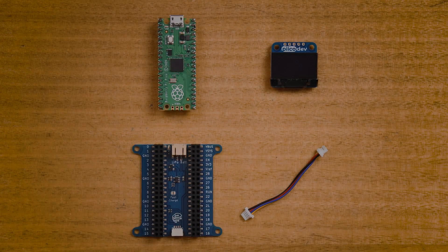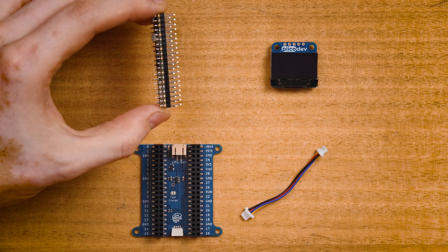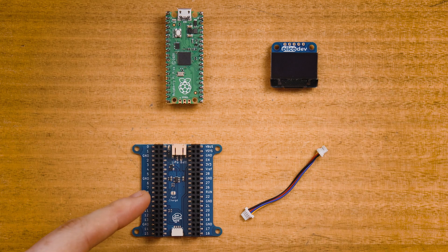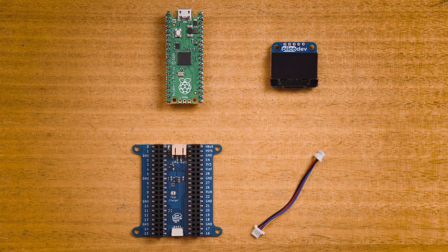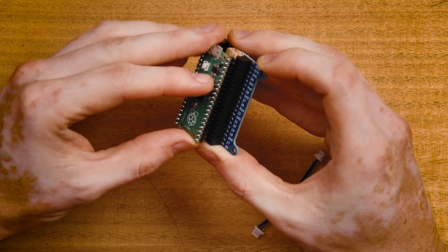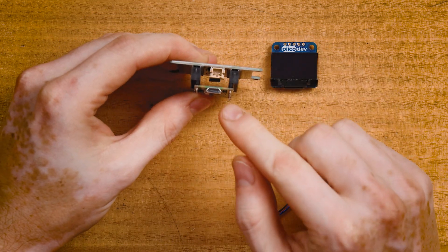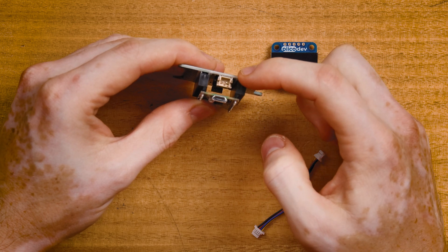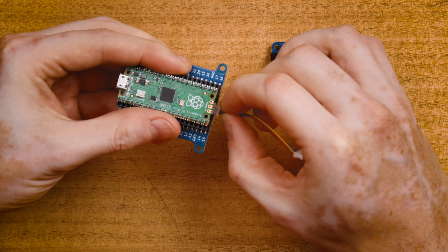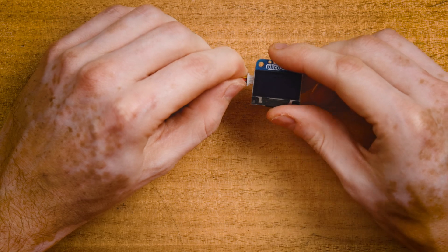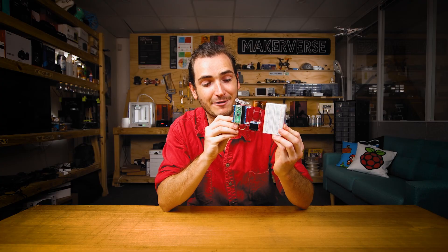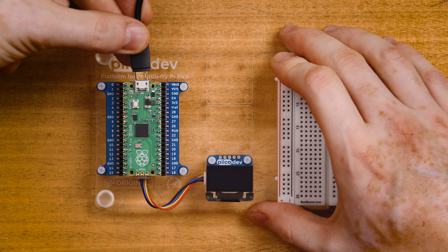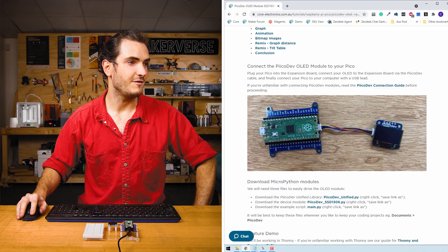To follow along you'll need a Raspberry Pi Pico with the pins soldered facing down, a PicoDev OLED module and expansion for Raspberry Pi Pico, and a PicoDev cable to connect everything together. Start by connecting your Pico to the expansion board, making sure the USB connector is on the same side as the two-pin battery connector. Connect the PicoDev cable to the OLED module. I've mounted everything to this PicoDev platform to keep it nice and stable. Finally, connect your Pico to your computer with a USB cable.